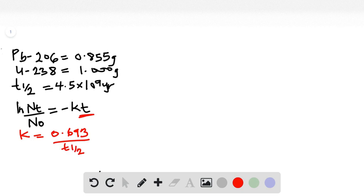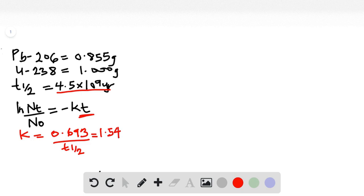We substitute 4.5 times 10 to the power 9 into the half-life equation, and the answer we get for k is 1.54 times 10 to the power negative 10 per year. So now that we have k, all we need to do is find the remaining values.